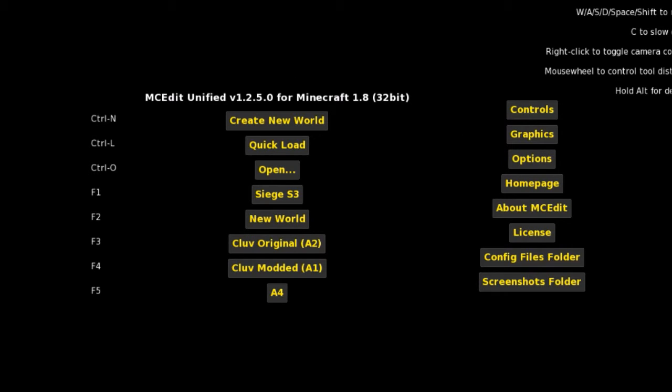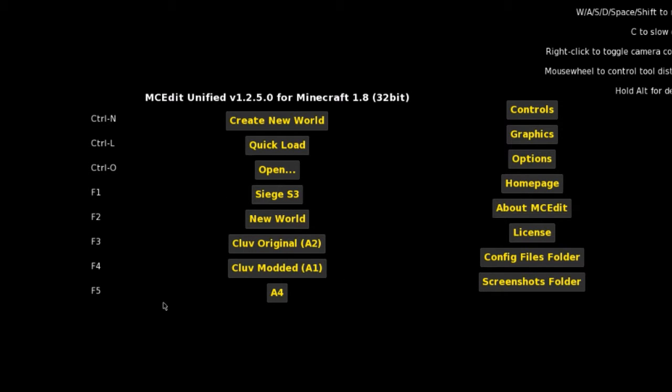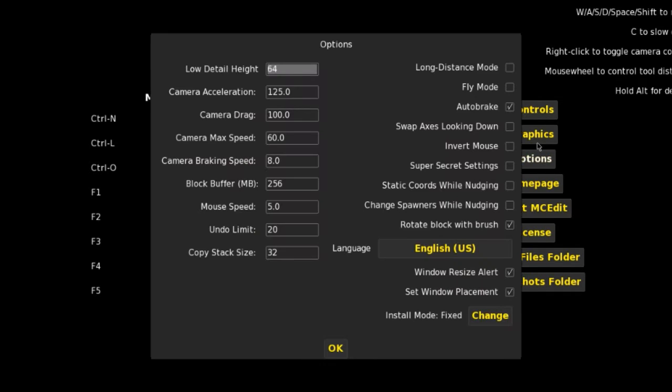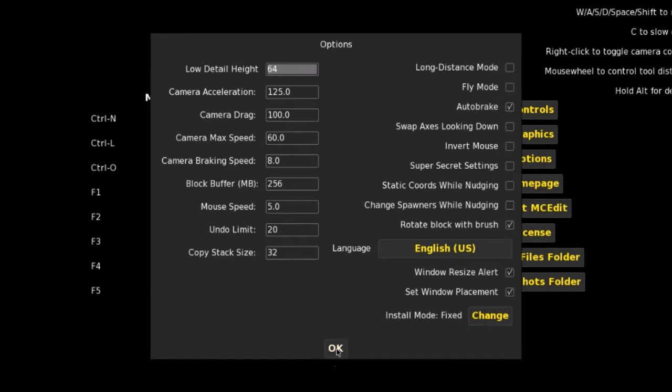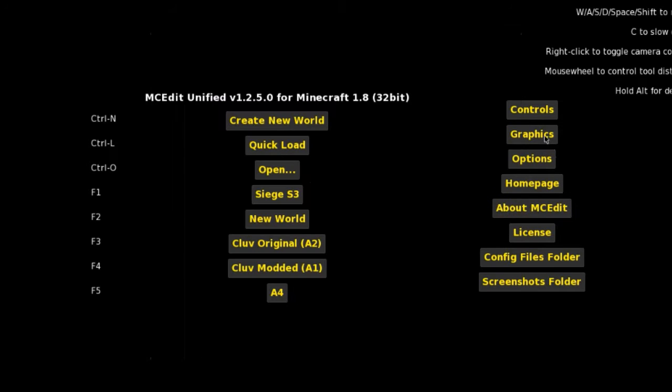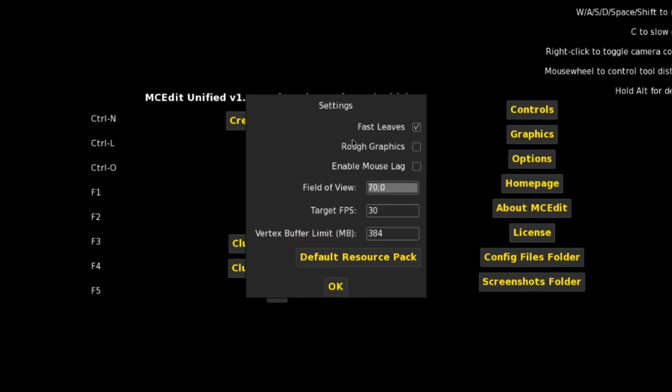So this is MCEdit, this is the main screen that you'll get when you load it up. Now obviously you'll get, your worlds won't be here, this is just because I use them so much that the worlds start to show up. So these are the most recent ones that I've used.